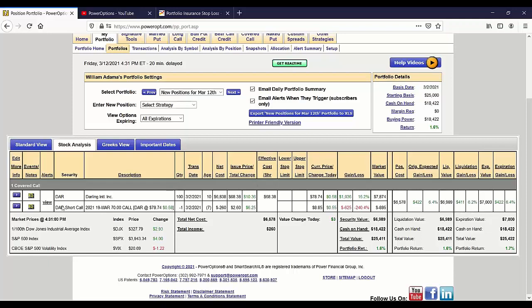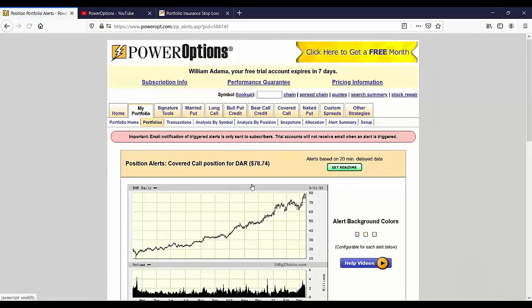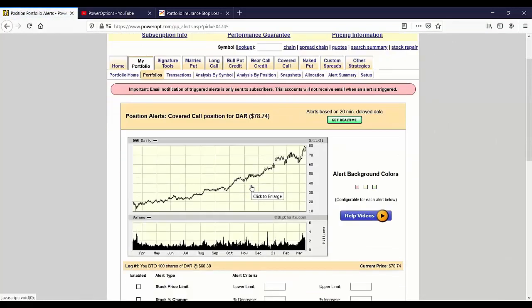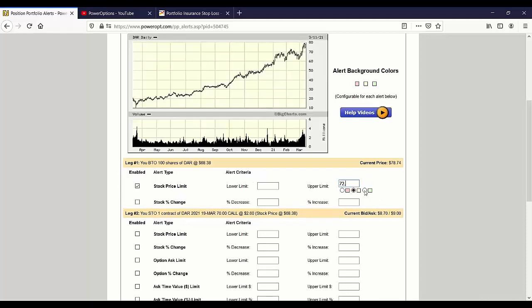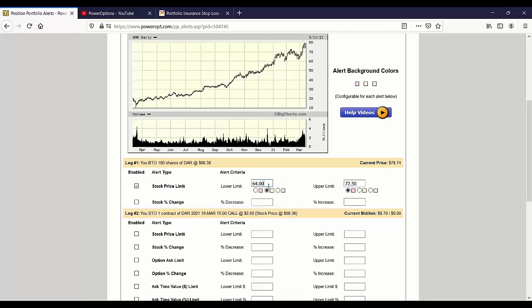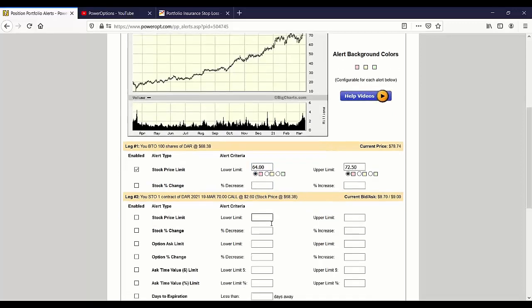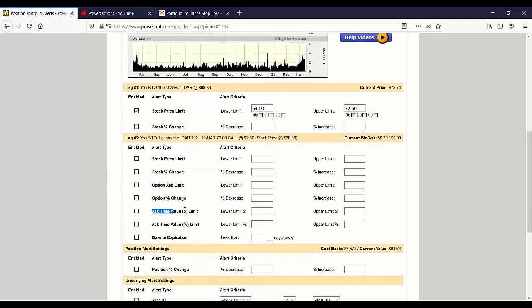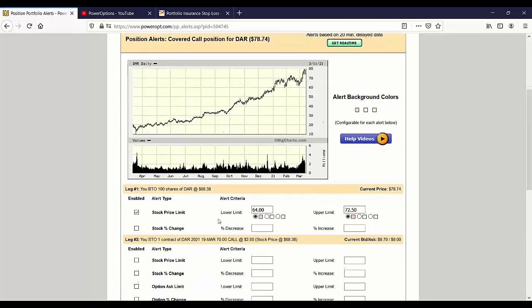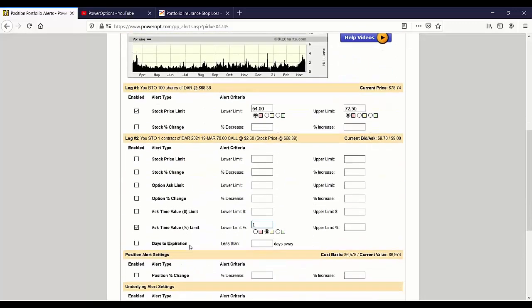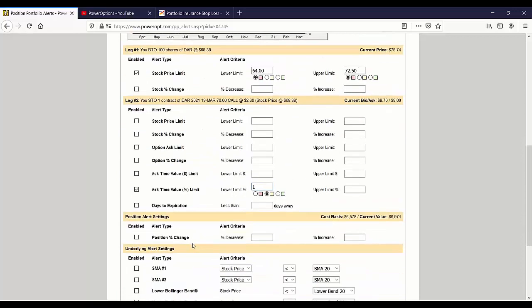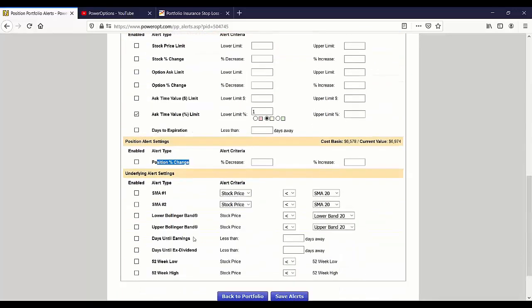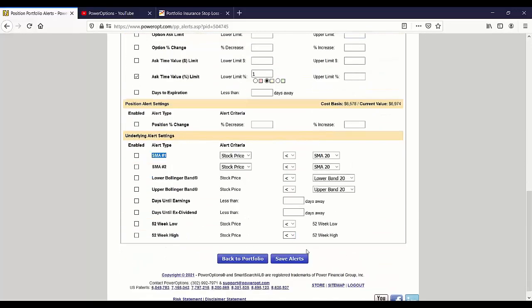An earnings play that worked. Normally I would never do a covered call into earnings. If I just leave it alone for the next seven days, we'll get that extra 0.2% to see the max return of 6.4% when we get assigned at 70. Now naturally what I would have done is in the alert section, I would have said if the stock is trading above - we sold the 70 call for $2 - let's say if it's above $72.50, I might consider rolling the position. Or if it dropped down below $64, I might consider rolling down for more safety. If the ask time value drops to less than 1%, I might set that as well, or the total position change, or if the stock moves below its 50-day or 20-day moving average.